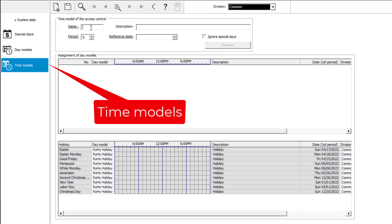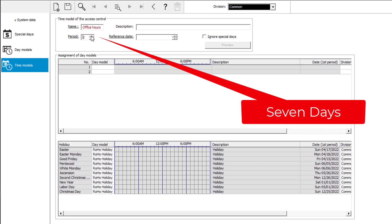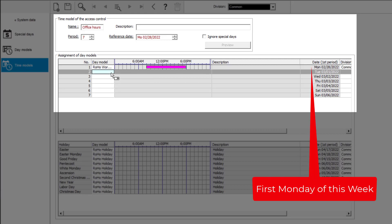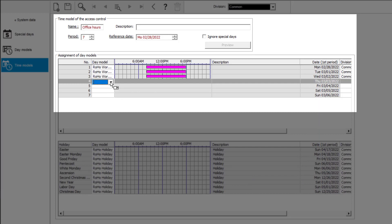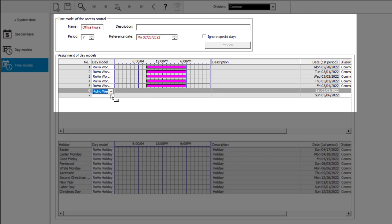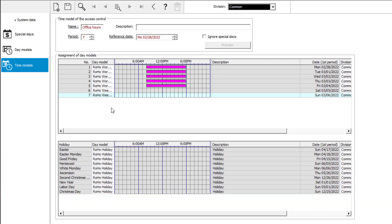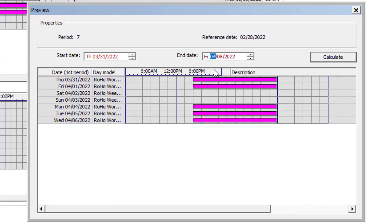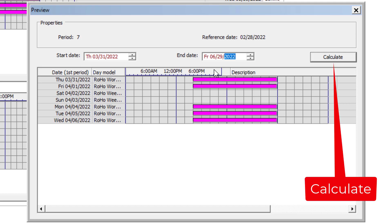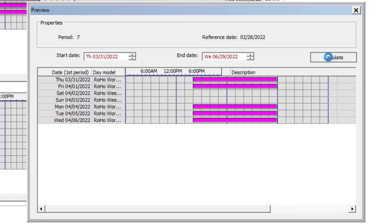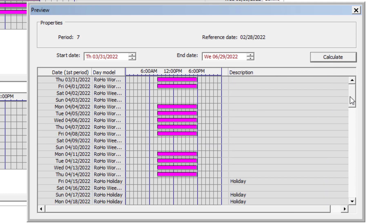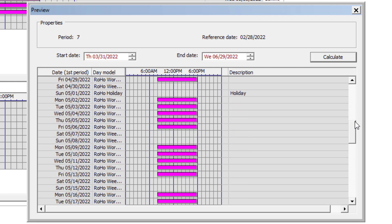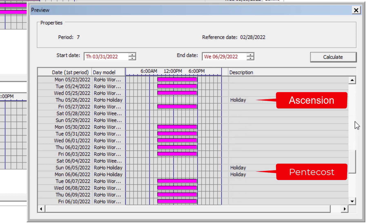The last thing to do in the calendar is construct a normal week. A week is 7 days, and in the Rojo region it starts on Monday. We assign the day model Rojo Working Day to the first 5 days of the week, and the day model Rojo Weekend to Saturday and Sunday. Let's preview the schedule for the upcoming 90 days — the working hours will be colored purple.